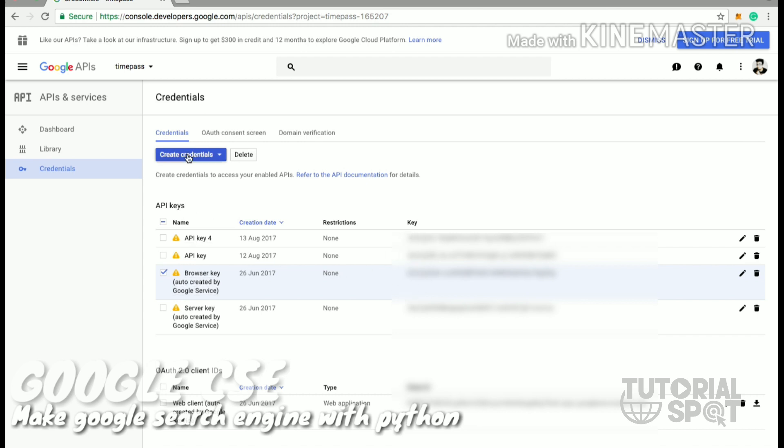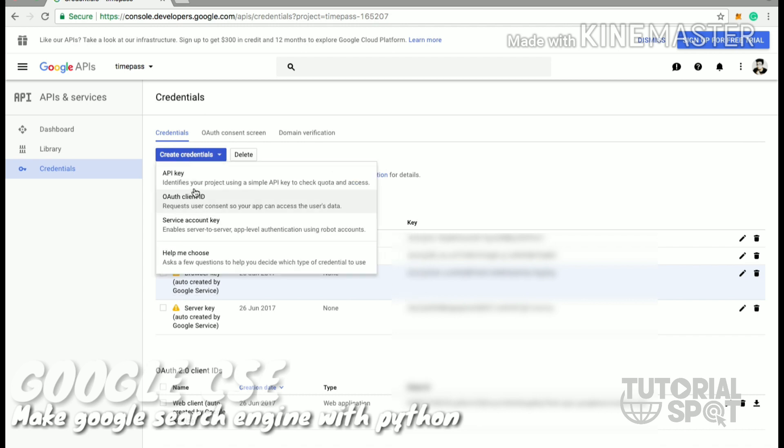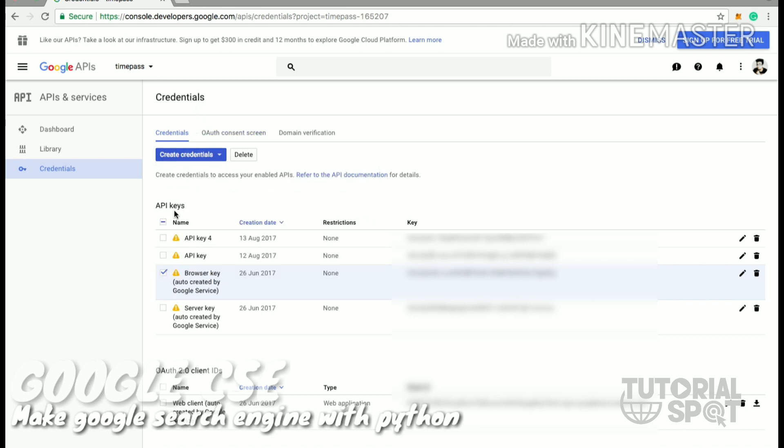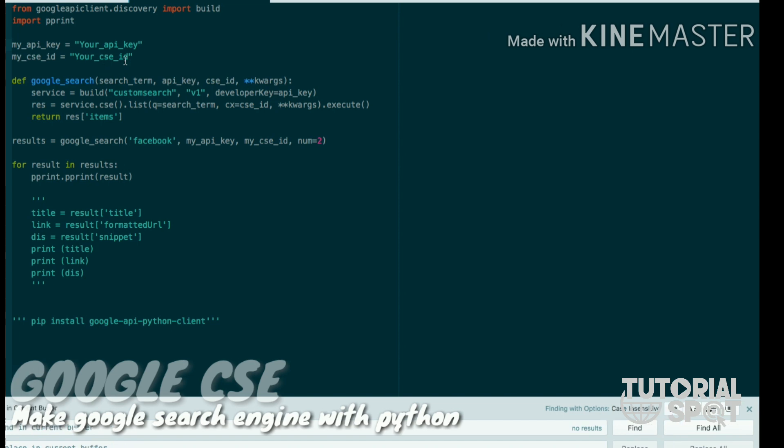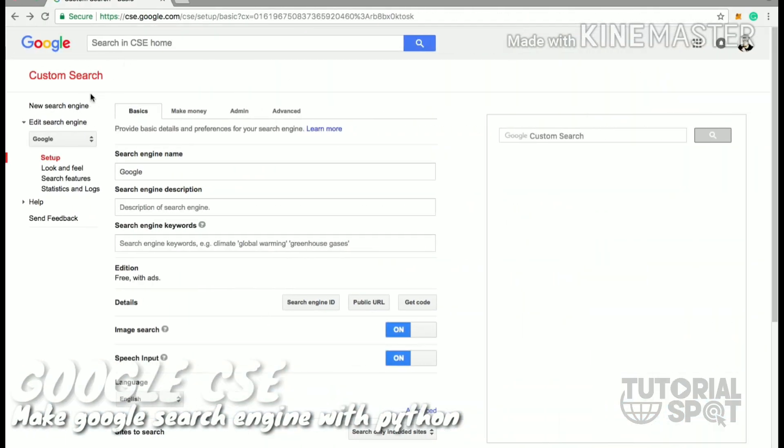After that, you can create multiple keys by going here where you'll find this API key. At the end of create credentials, you'll find your new API key and you can use that anywhere else.